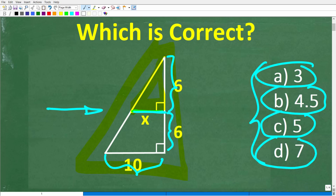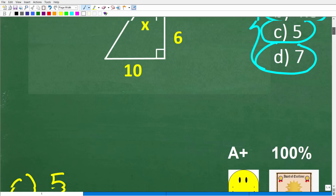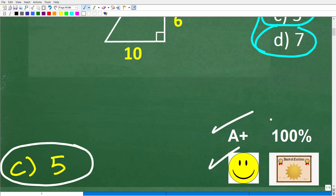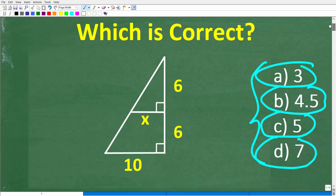So one more time, here is our figure, and we're trying to determine the length of X. The correct answer is C, which is 5. If you got this right, you definitely get a happy face, an A+, a 100%, and a Certificate of Excellence, because you appear to be a certified professional expert in the area of similar right triangles.